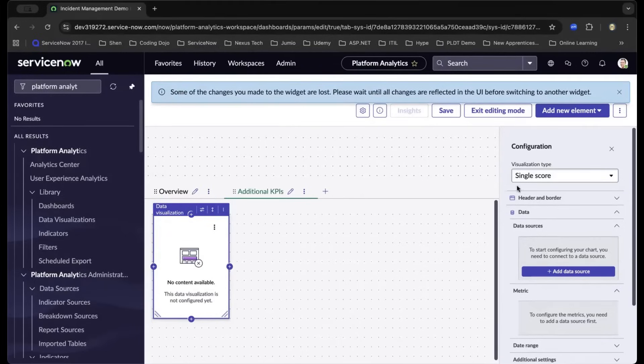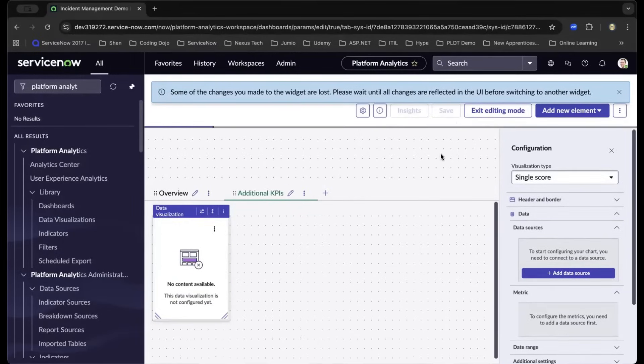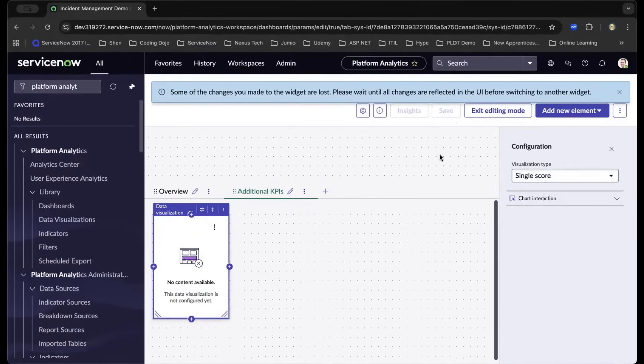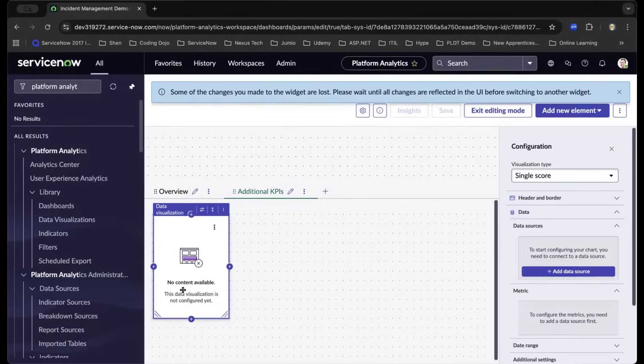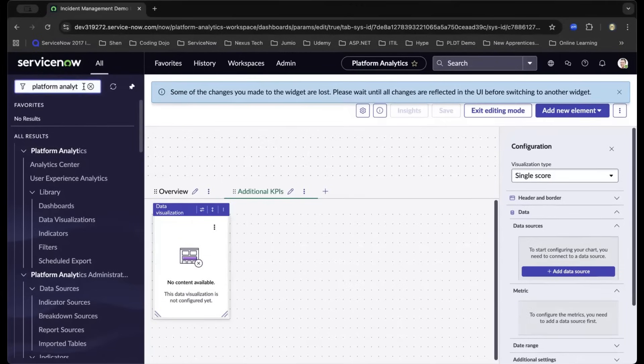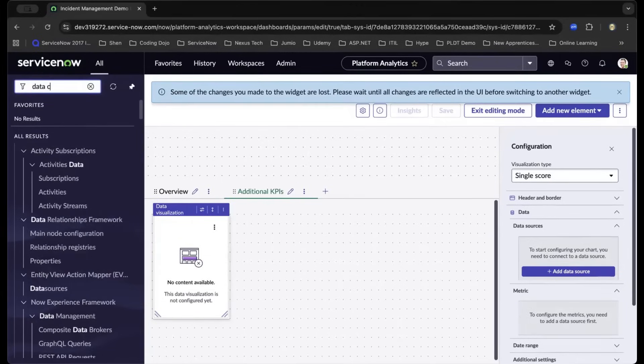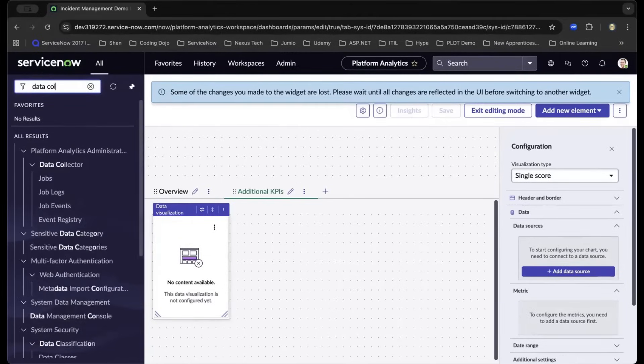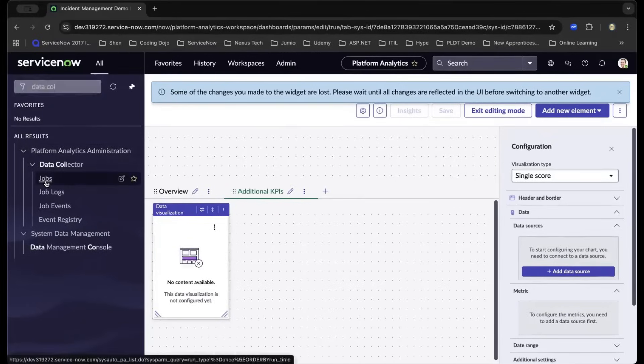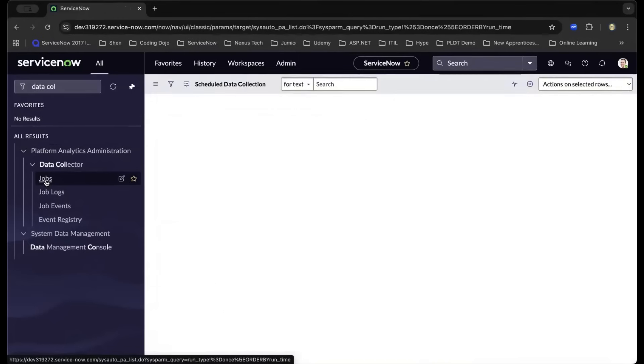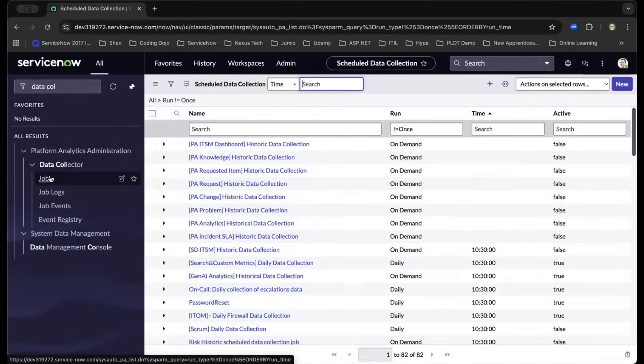As we chose the single score visualization type, let us save this dashboard. For this report to show information, we need to navigate to data collector. By the sound of it, data collector represents its purpose. ServiceNow has jobs or data collector jobs that get information from different tables and consolidate them into a single report.